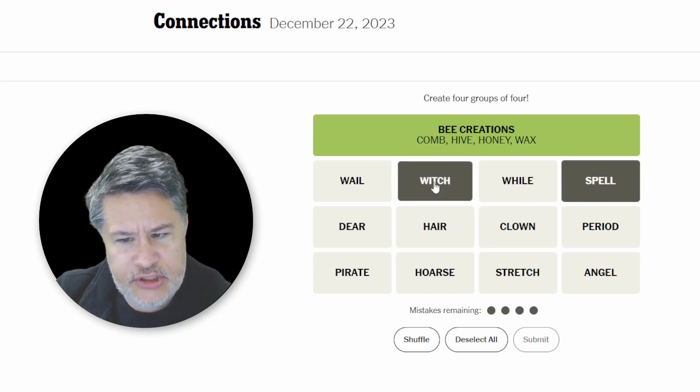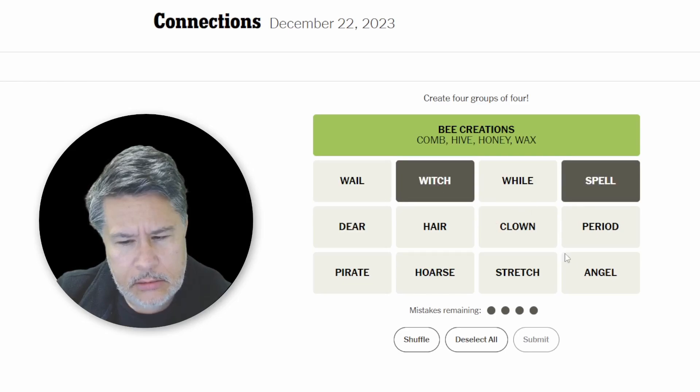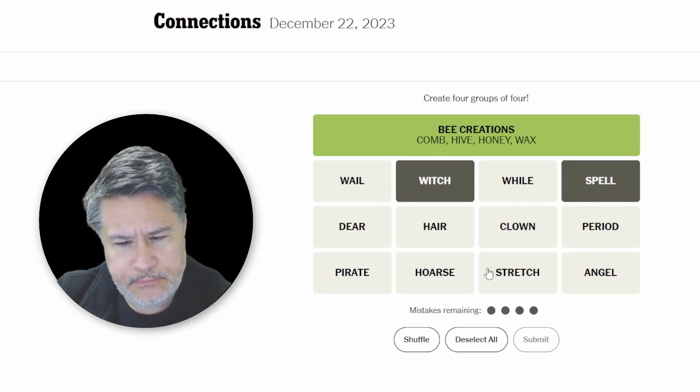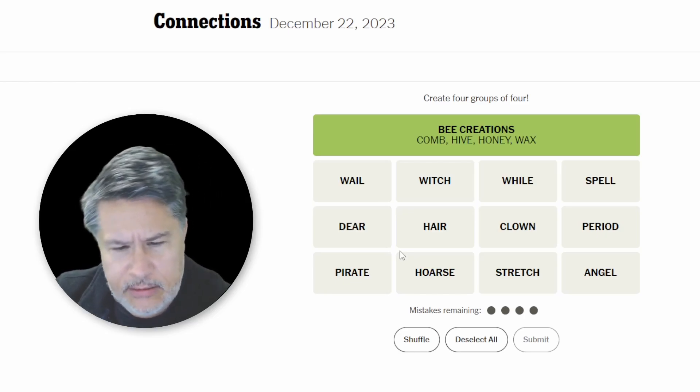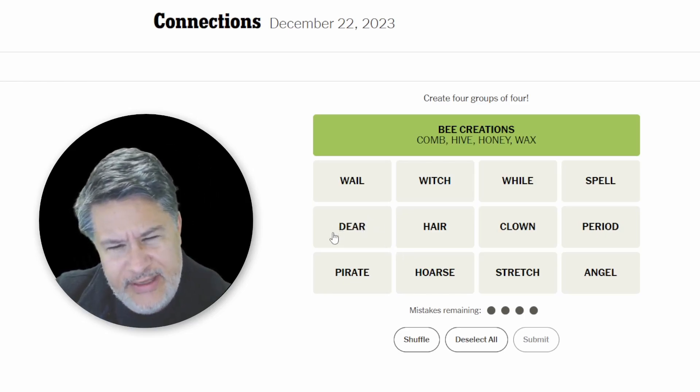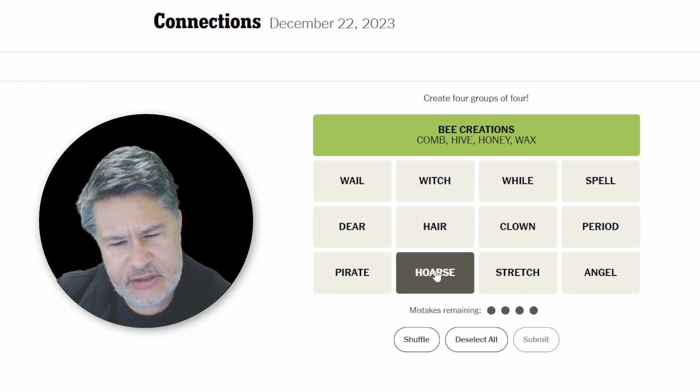A witch, a spell, a witch casts a spell. I've got this easy category still hanging there. Which one is easy, though? Even easier than the bee creations.